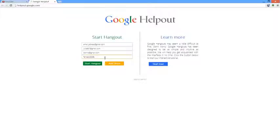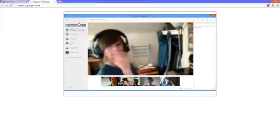Google Help Out offers a smart and easy way to start a Hangout and add people to it. But where Google Help Out really shines is with its interactive tutorial.